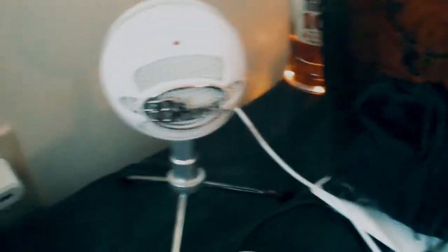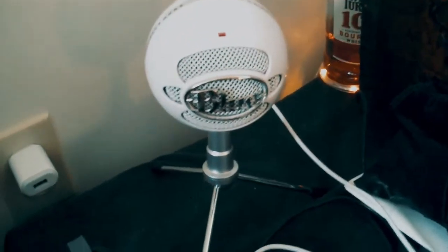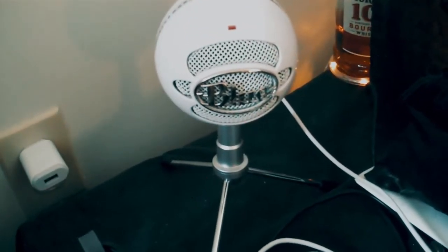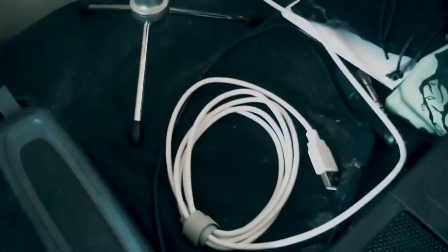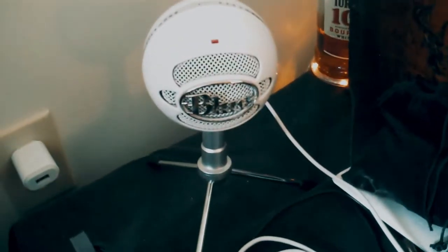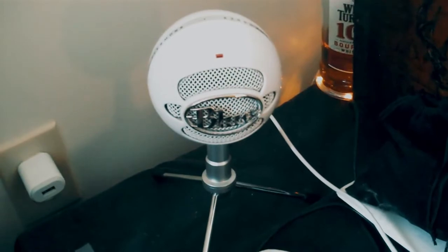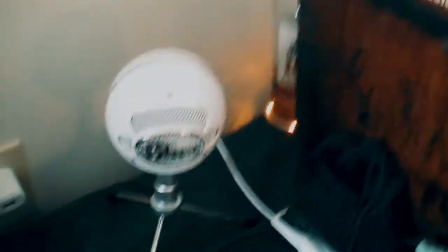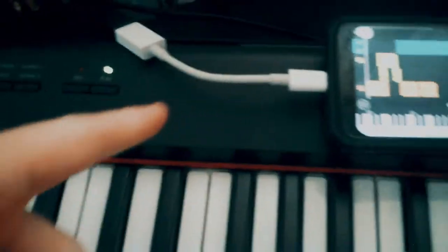My microphone is a Blue Snowball, the USB type. I use this to record a lot of the guitar and ambient sounds. Again, I can use the same adapter to plug it right into my phone.